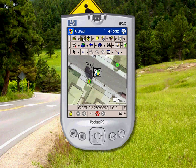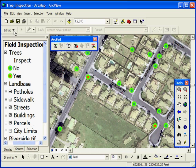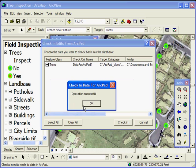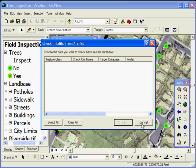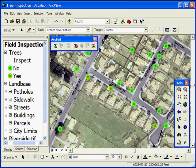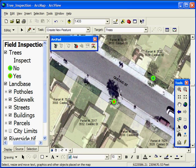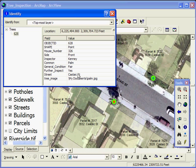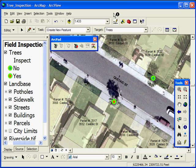Once the data is saved in ArcPad, check the edits back into the geodatabase using the ArcPad Tools for ArcGIS in ArcGIS desktop. This updates the geodatabase with edits from the field. The tree feature that was added while on location is now visible and its attribute information is accessible. This simple workflow produces up-to-date and validated geographic information.